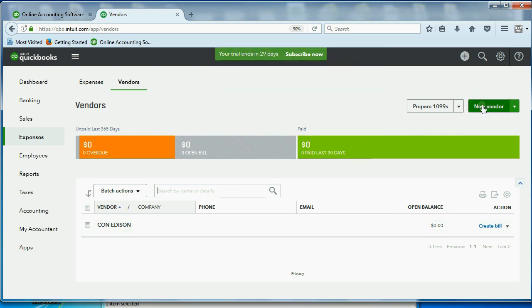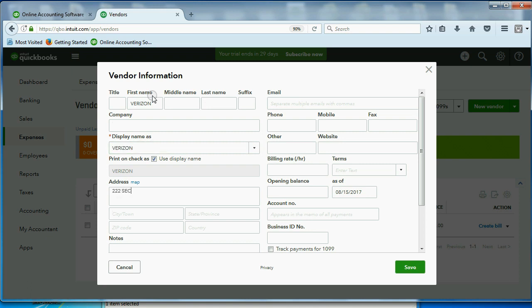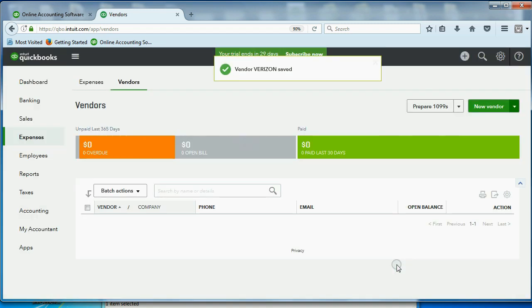To put the next vendor on the list, click New Vendor, and we will put in Verizon. And I believe Verizon was, oops, Verizon was 222 2nd Street. I guess they're right next to Betty. New York, New York, zip code 22222. Click Save. And, of course, if you want to change any of the vendor information, you would come here to the vendor list, just like we showed.